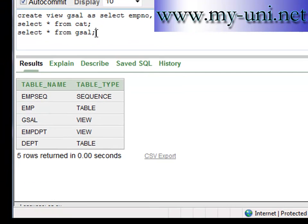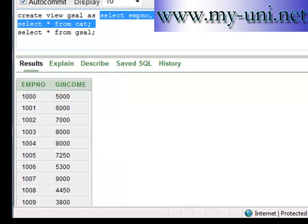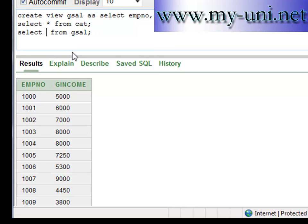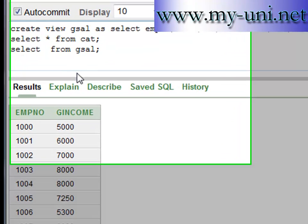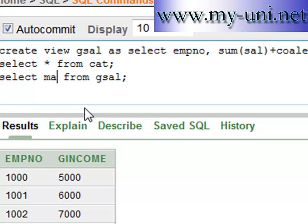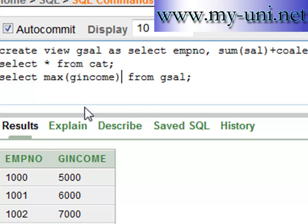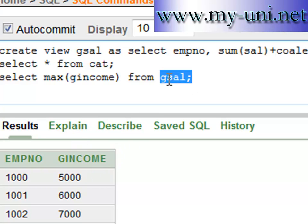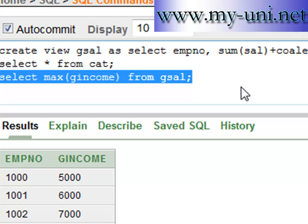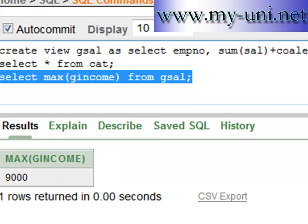A view is a logical structure — it does not store any data on its own; it just stores the query. Once you have created the view, you can use other functions on it. For example, SELECT MAX(gincome) FROM GCELL, where GINCOME is the column name. This finds the maximum salary being paid to any employee, and the result is $9,000.